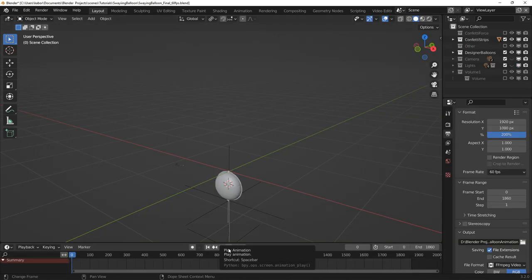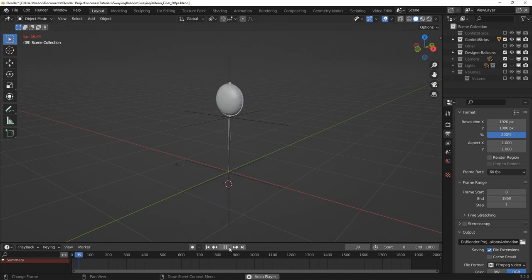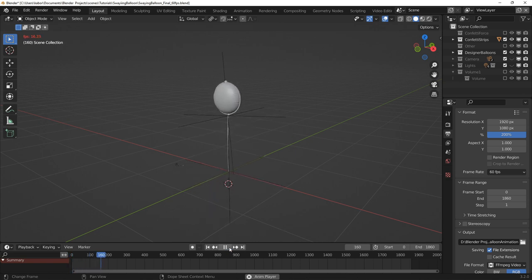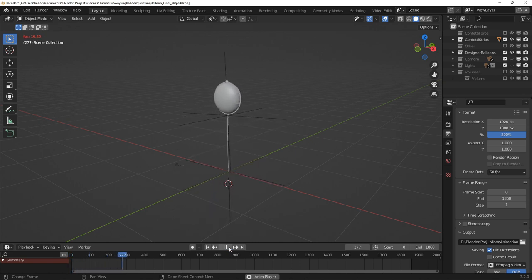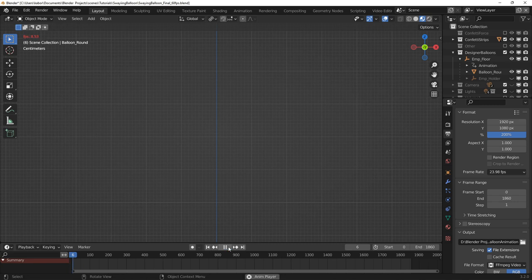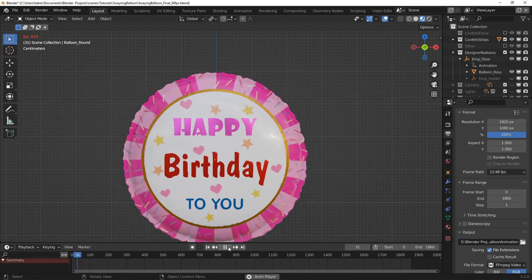So as you can see from the final scene file, the balloon first rises with the ribbon and then stops and sways around as if it is fixed on its tail end.